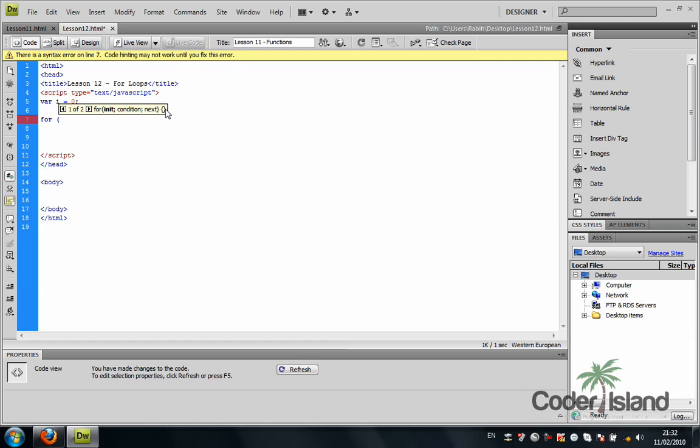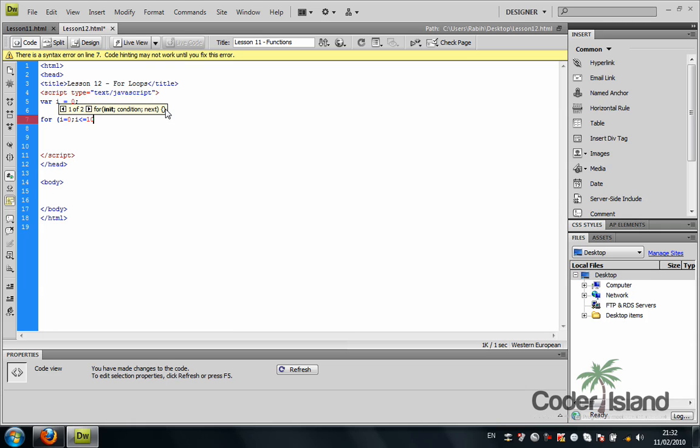You're going to iterate from i equals 0 to i less than or equal to 10, and you're going to iterate using the i++. So this is the iteration parameters.